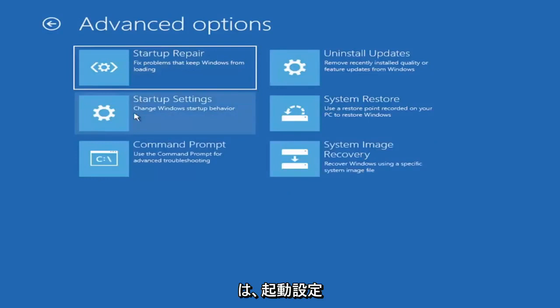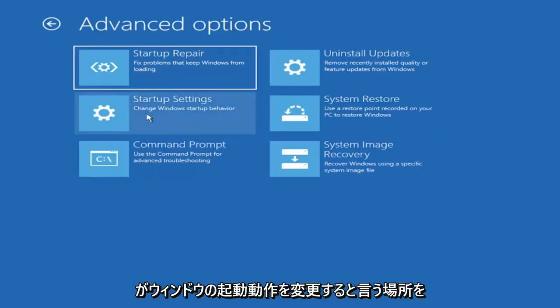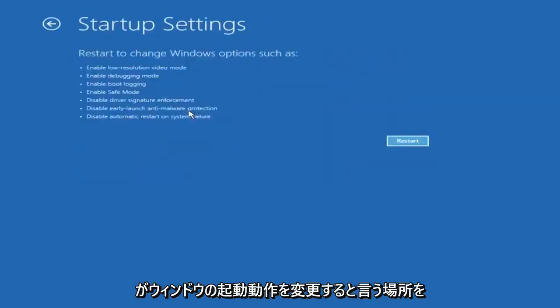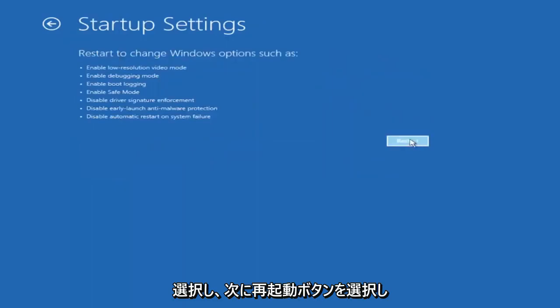Select where it says startup settings, change Windows startup behavior, and then select the restart button.